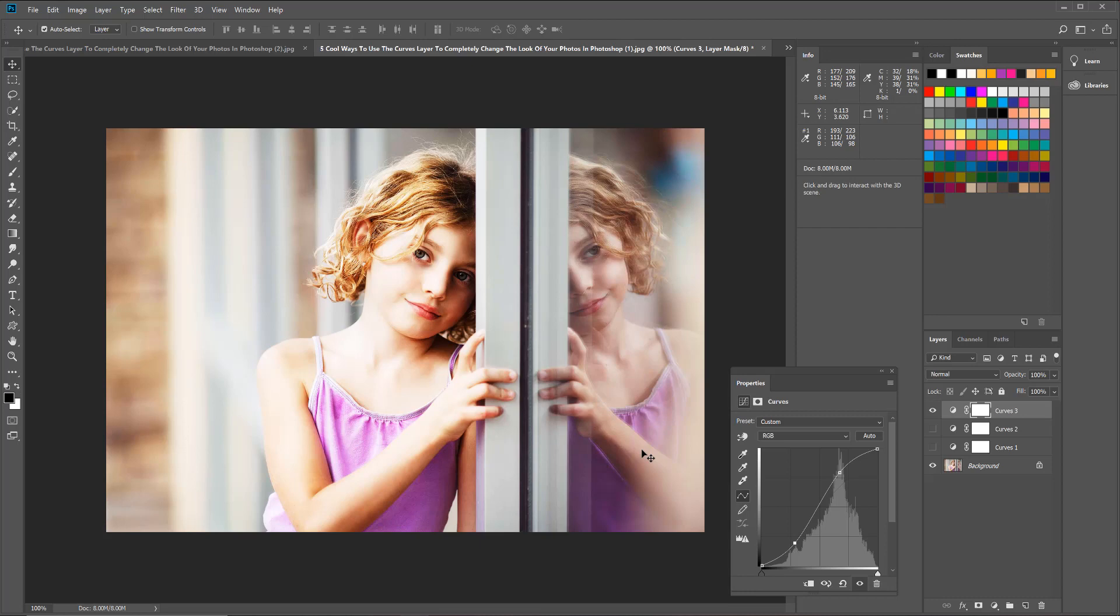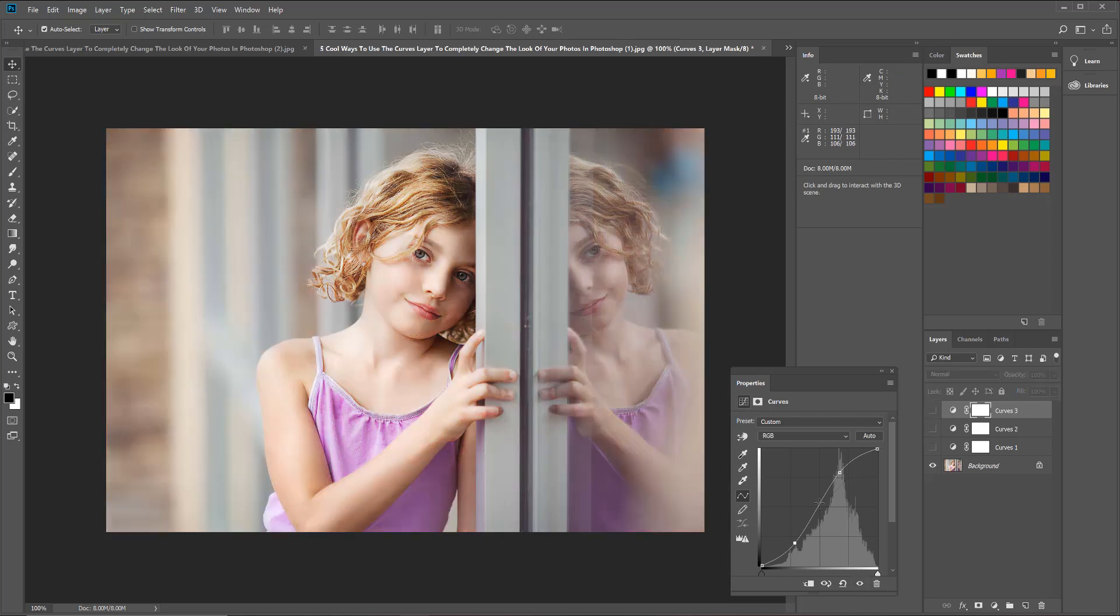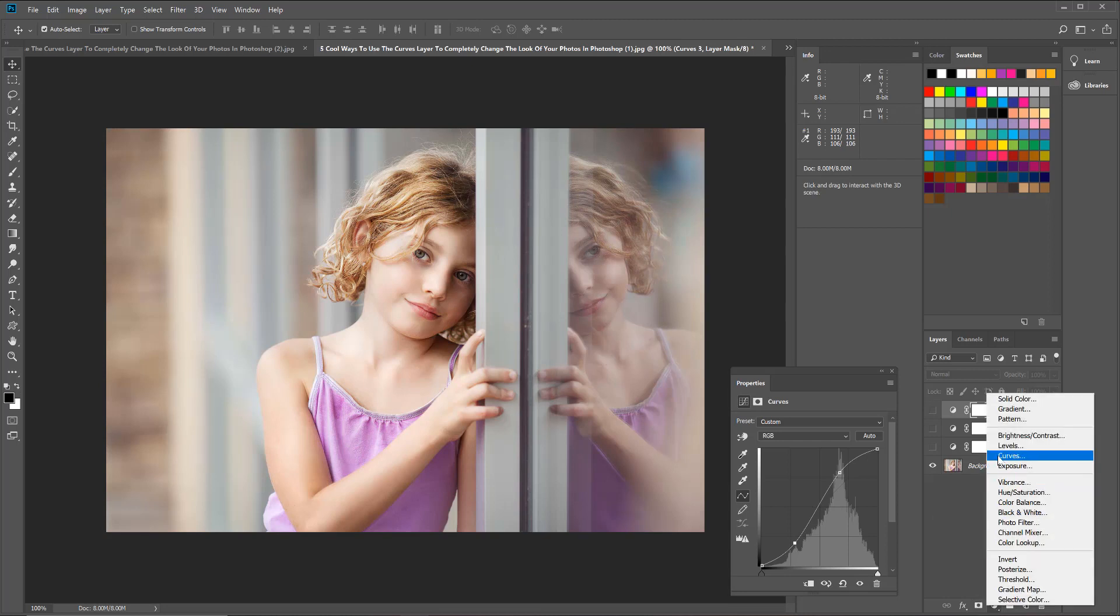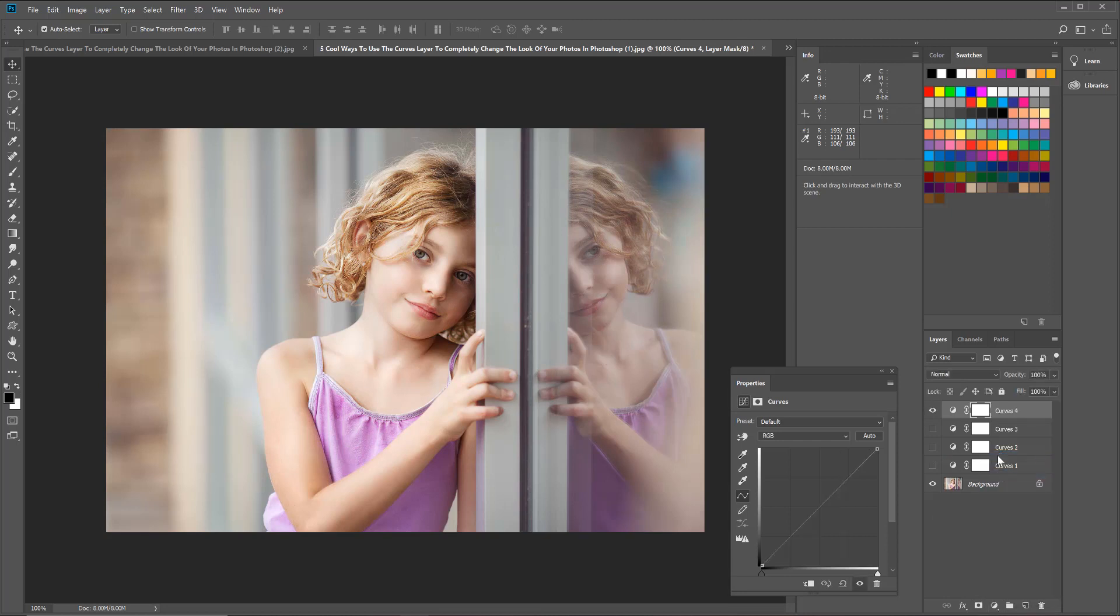This makes a curve that's more like an S and it gives our photo a much more contrasty look, once again very different from the other looks we just created. All right, let's get into that fourth look now. I'm going to turn that one off, go back down into my adjustment layers and choose curves.